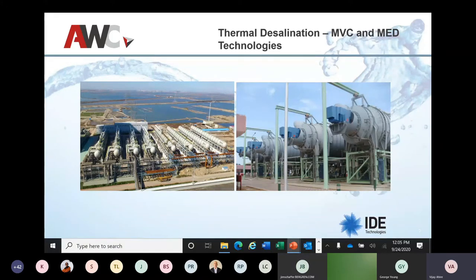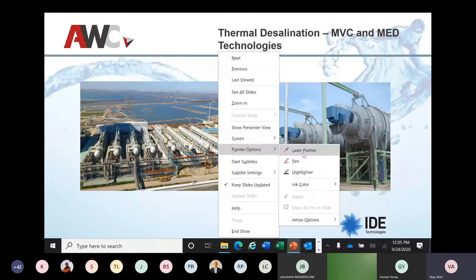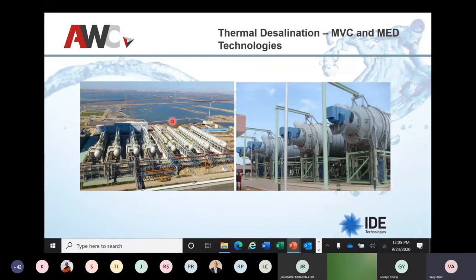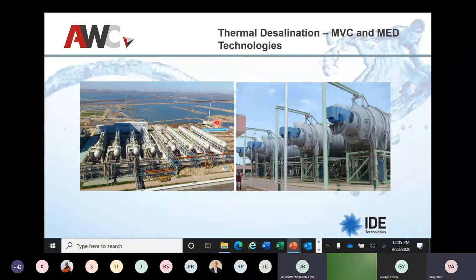Before I get into the details, these two pictures here — this is MVC technology, which is referred to as Mechanical Vapor Compression, and on the left it is called MED, which is Multi-Effect Distillation. The scientific terms behind these two technologies are evaporation and evaporator, and that's what we are going to learn today.